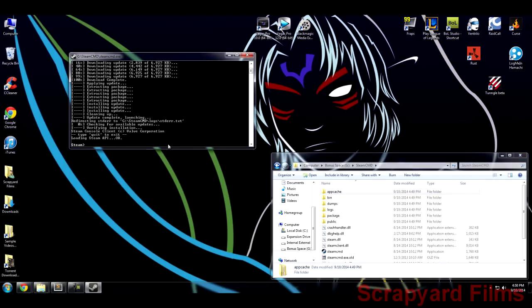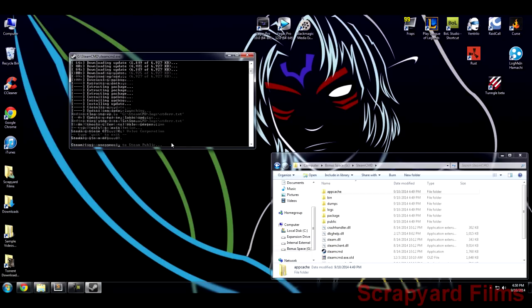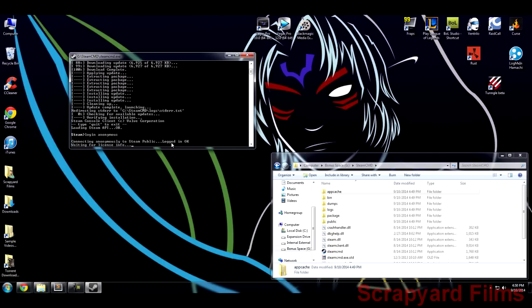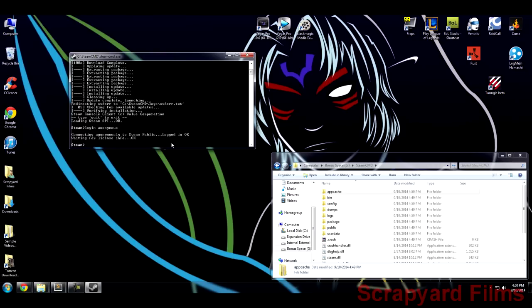First thing you want to do to download these files is you can log into your account, but sometimes it gives you a little bit of errors doing that even though I bought the game. The easiest way to do it is to login anonymous - you just type in login anonymous and then bam, now you're logged in anonymously.